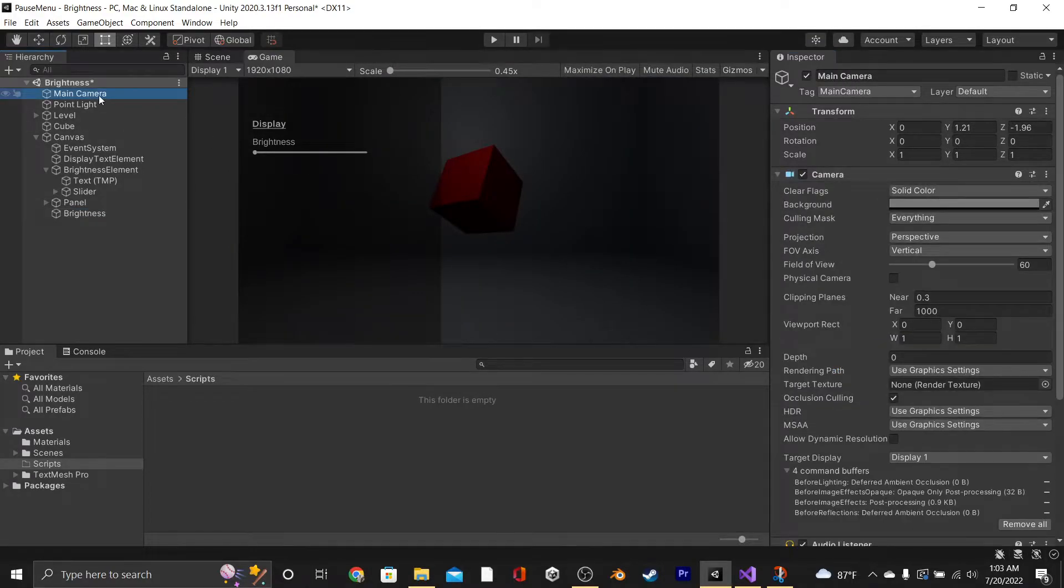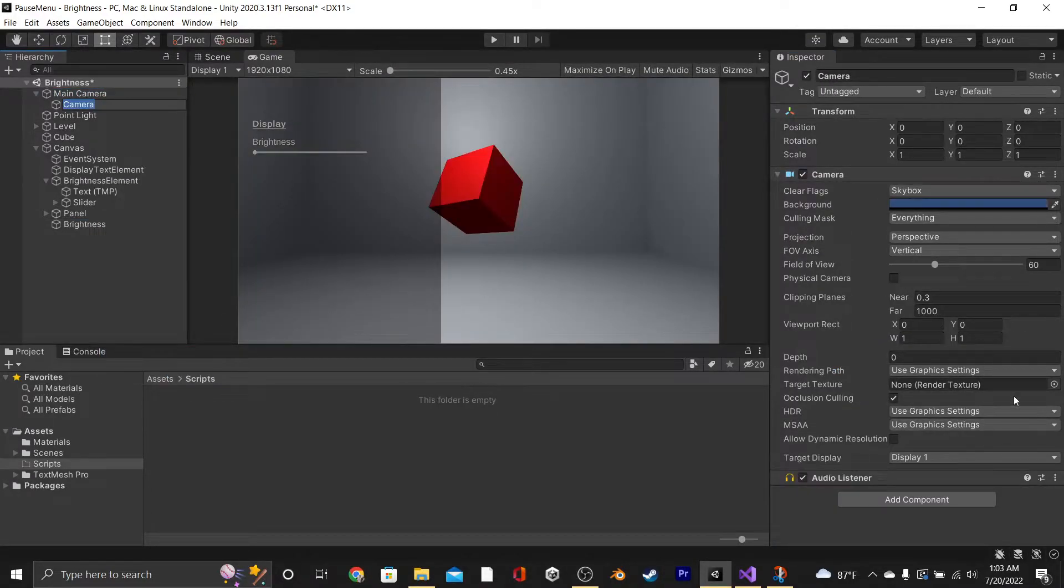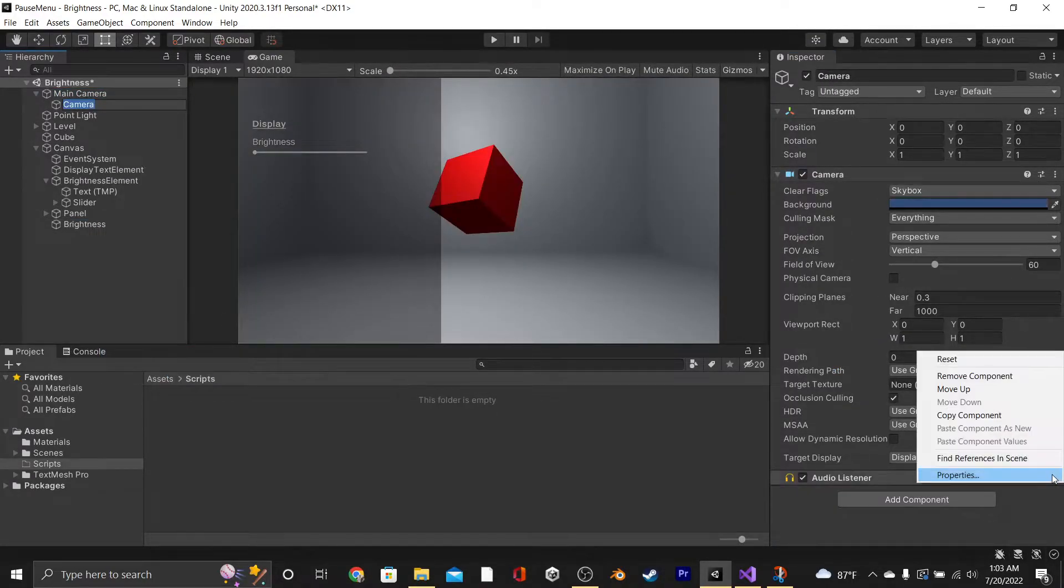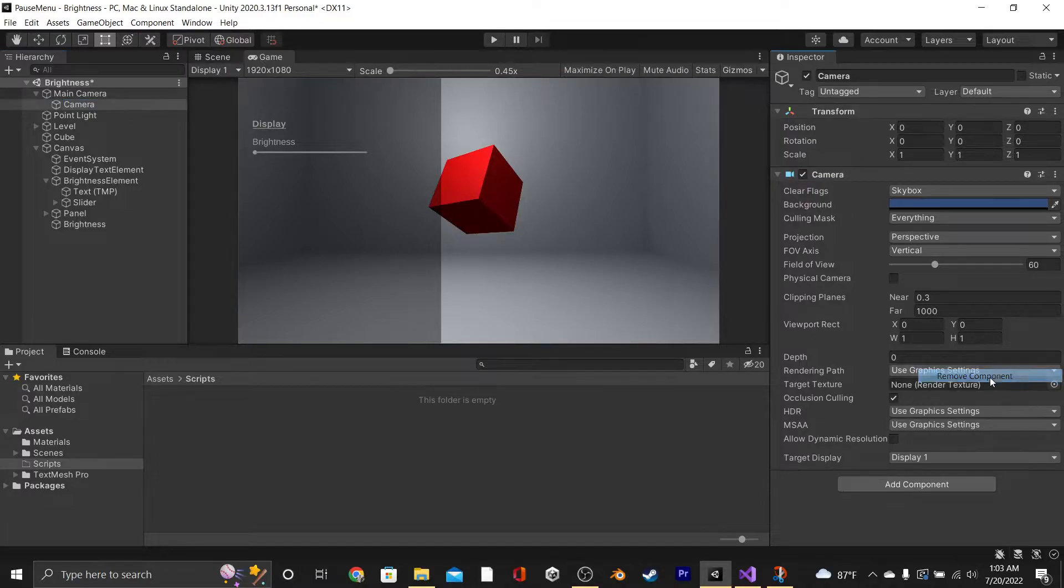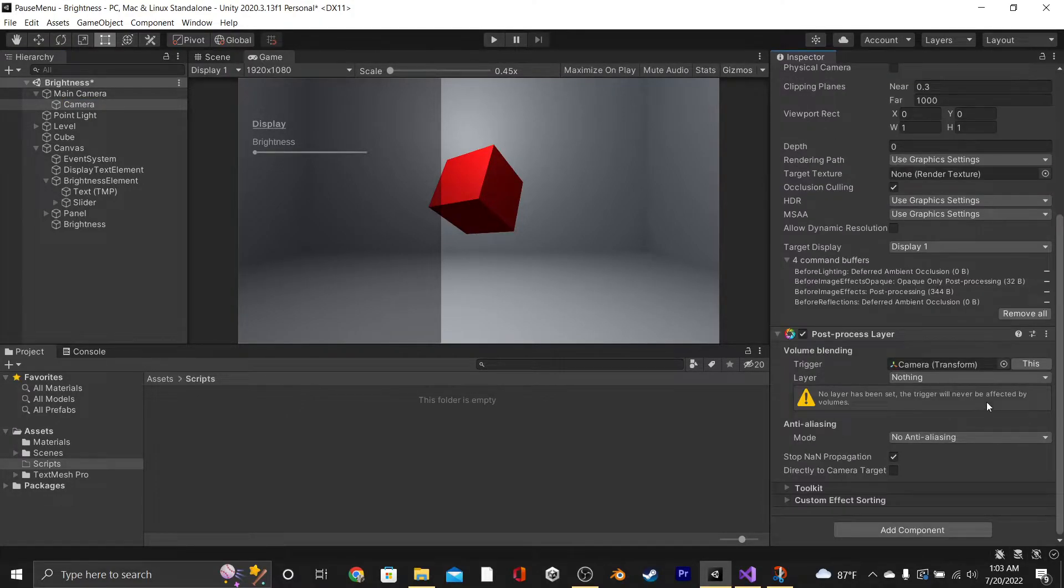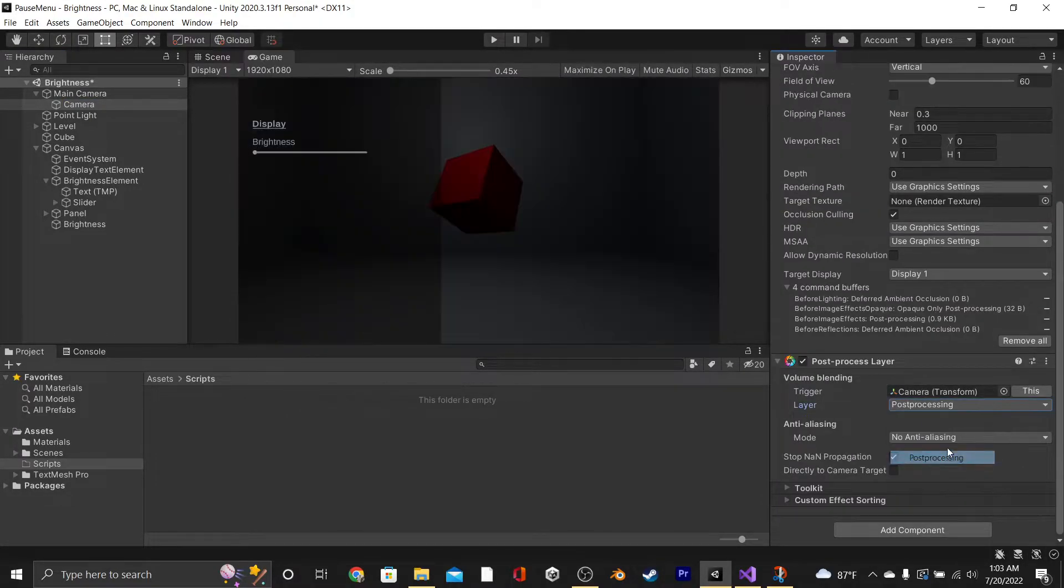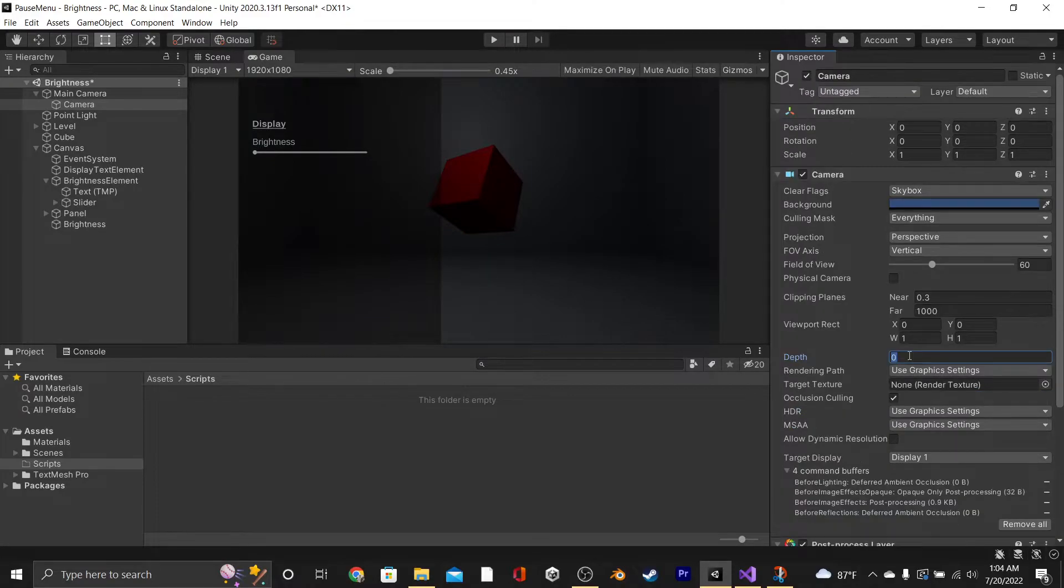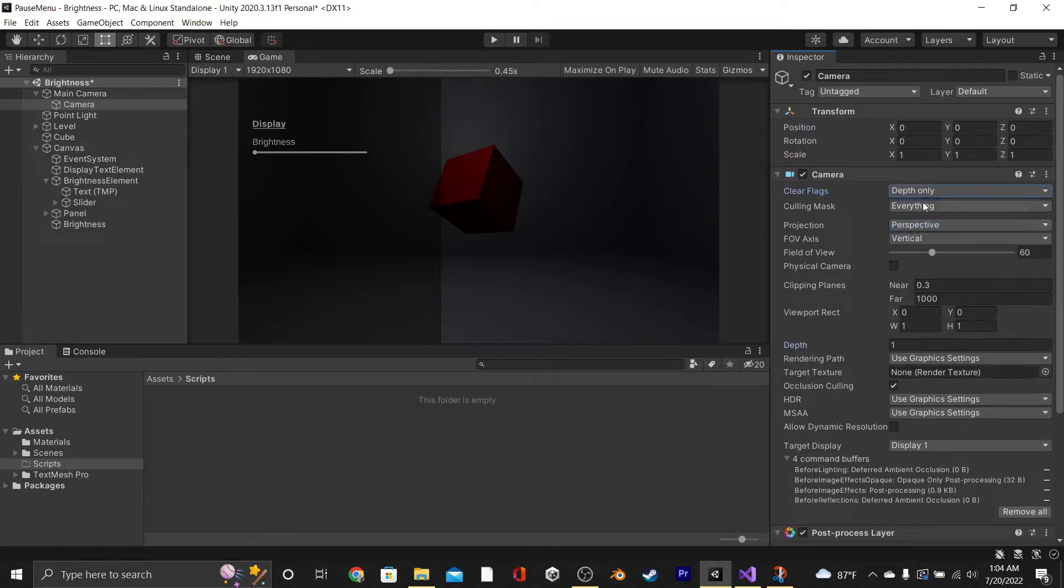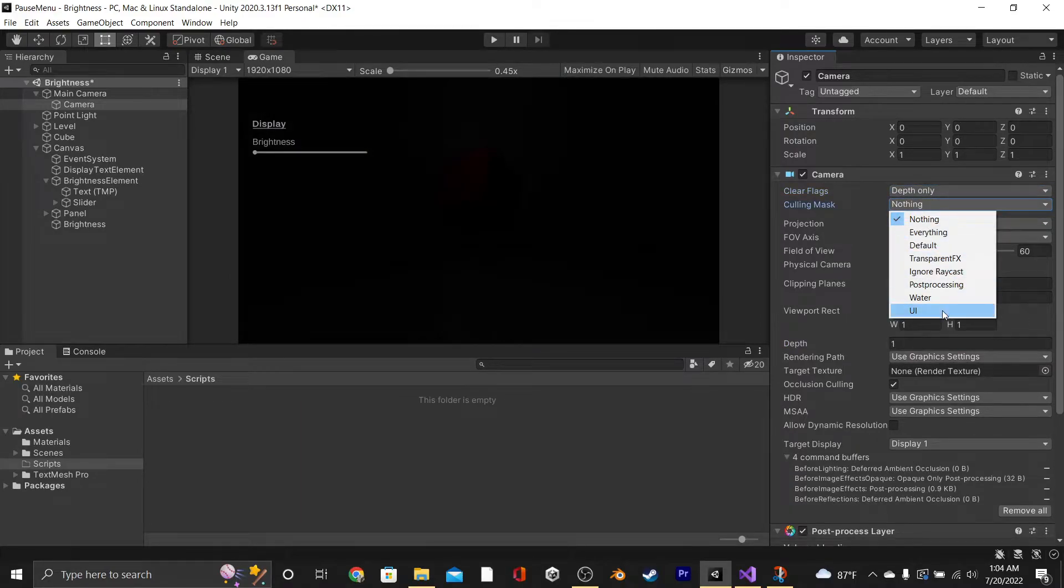To do so, we're going to go to our main camera, create a new camera, and then we're going to get rid of its AudioListener. After that, we're going to add on a component, another Post Process layer, then set its layer to be Post Processing. And then we're going to set our Depth to 1, or at least a digit ahead of our main camera, our Clear Flags to Depth only, and then our Culling Mask to nothing but UI.